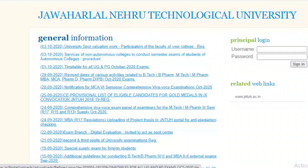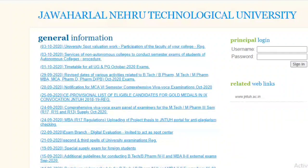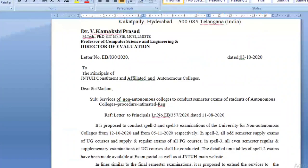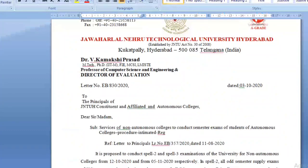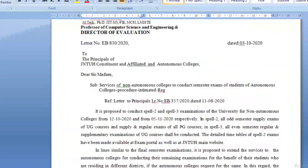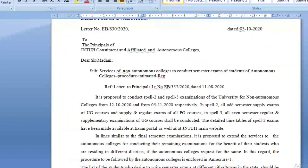The first circular is important because it is regarding the exam centers. Let us see what they have given. This circular is dated 3/10/2020, issued by Dr. V. Kamakshi Pasar, Professor of Computer Science Engineering and Director of Evaluation, directed to the principals of all constituent and affiliated colleges.